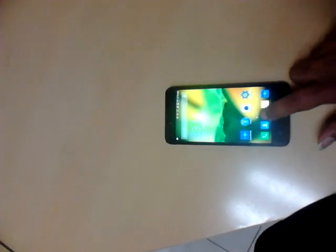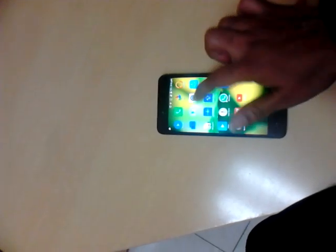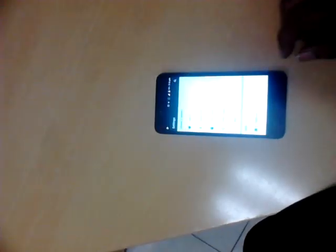First of all I am going to show you that my mobile is upgraded to Lollipop version. See, this is Android Lollipop version 5.5.